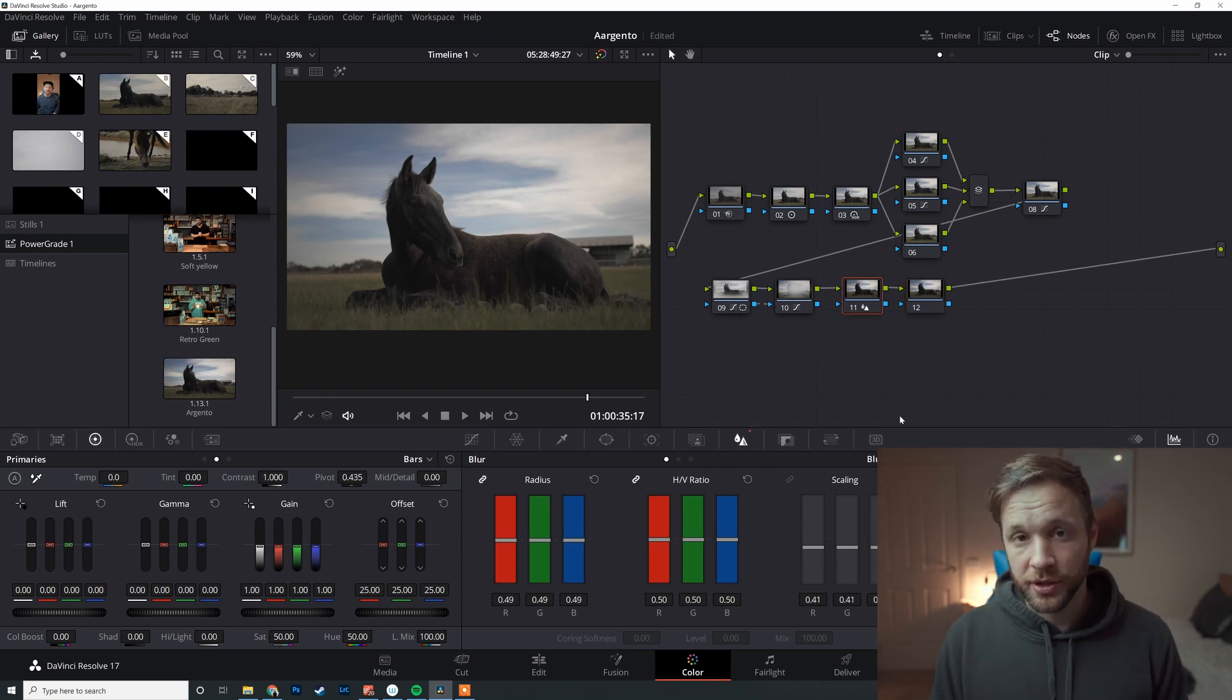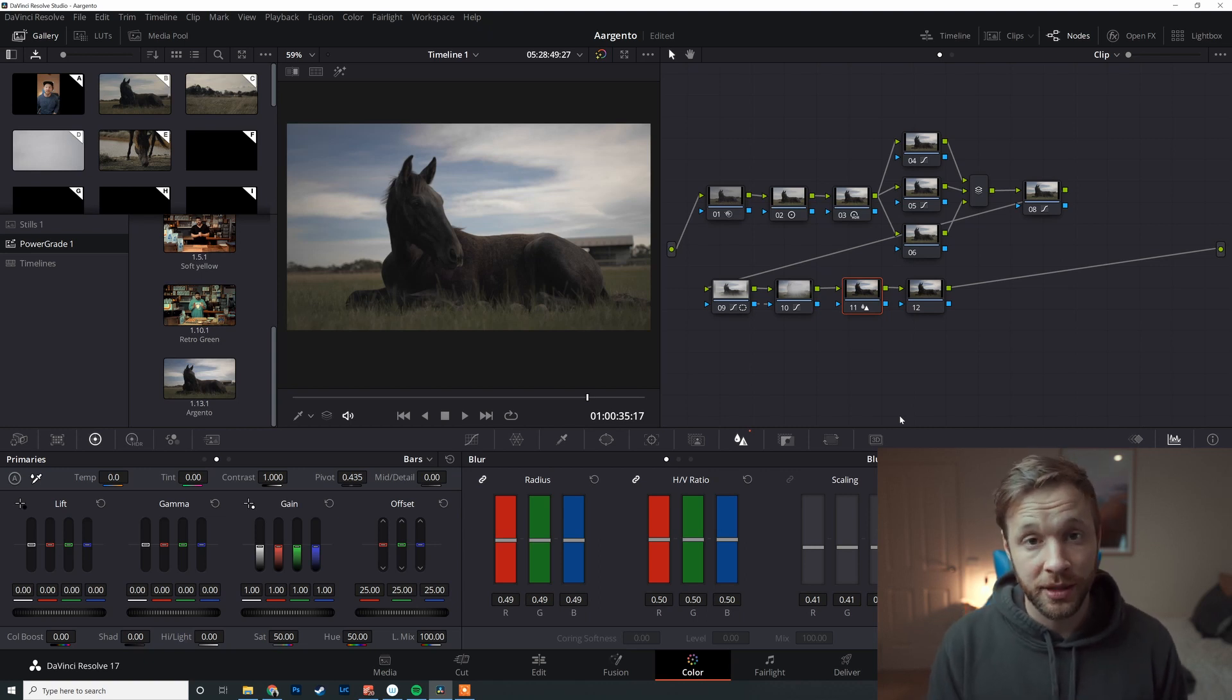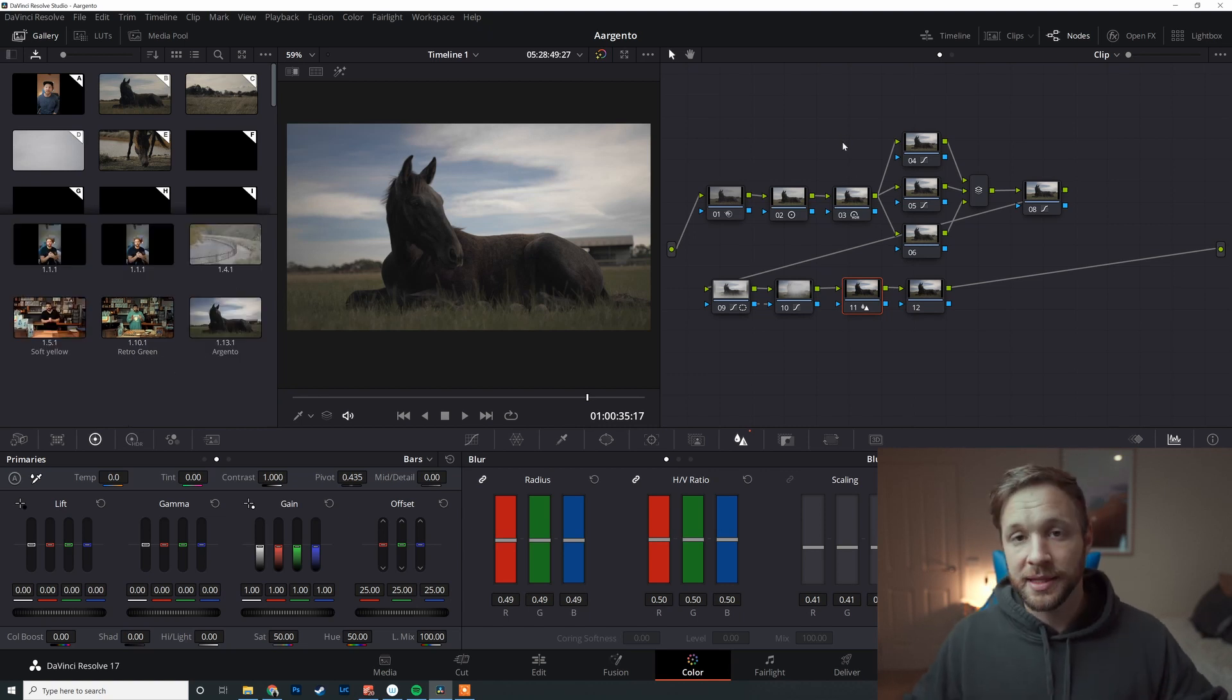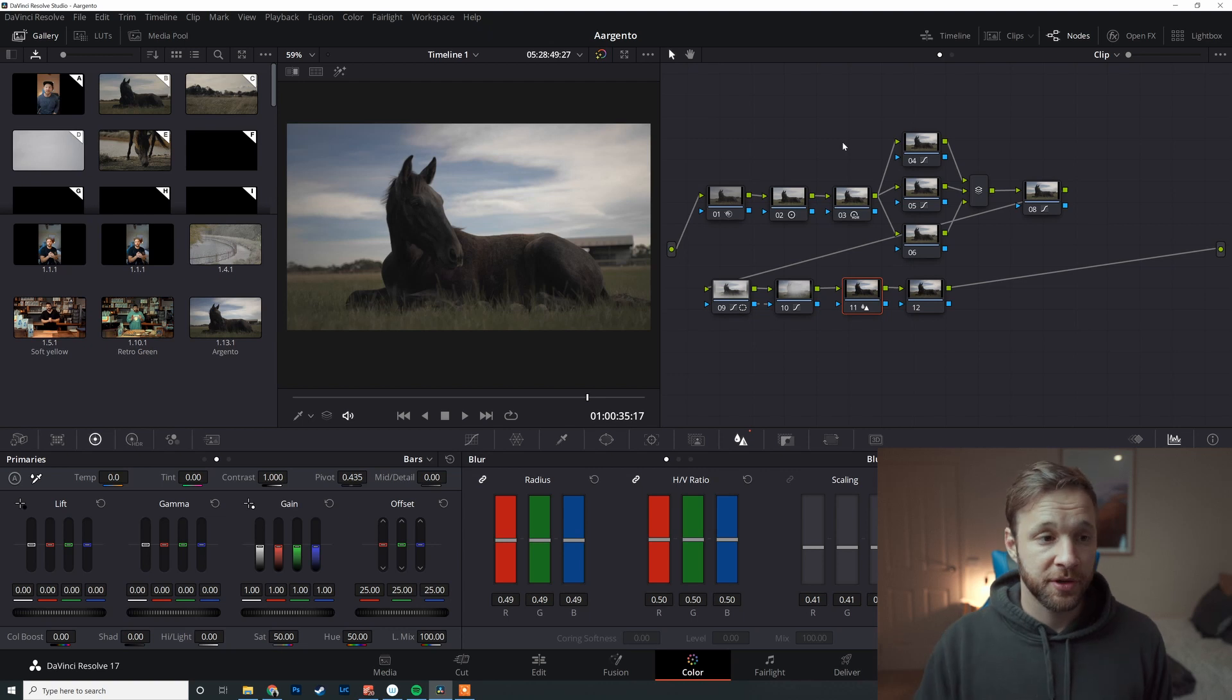So rather than building out the same node tree every single time, we can use power grades to save that node tree so we can quickly apply it, literally with the click of one button after we set this up, to apply it to other scenes.